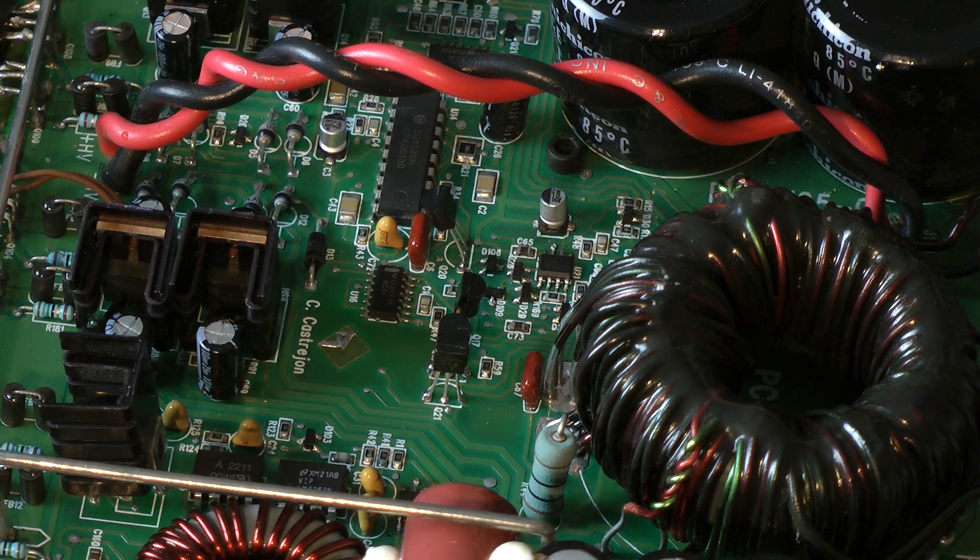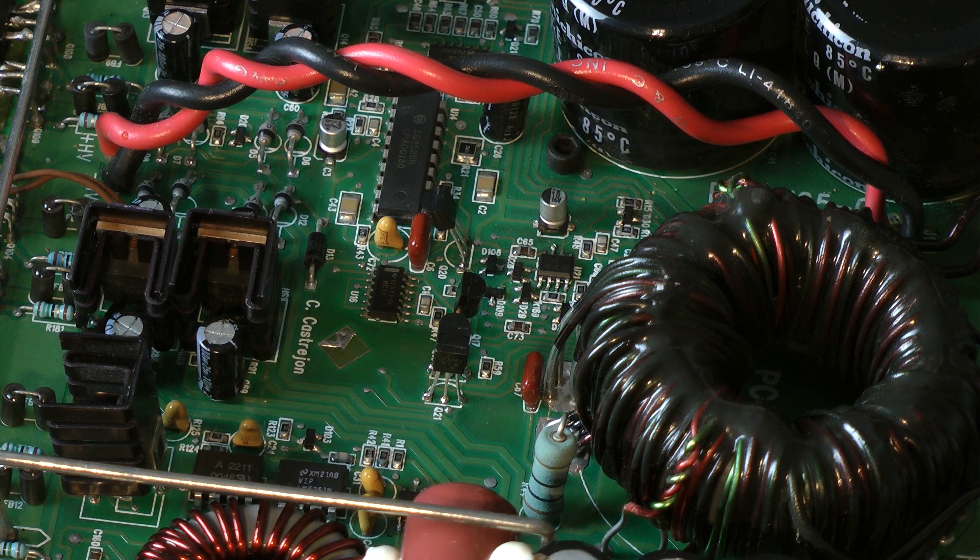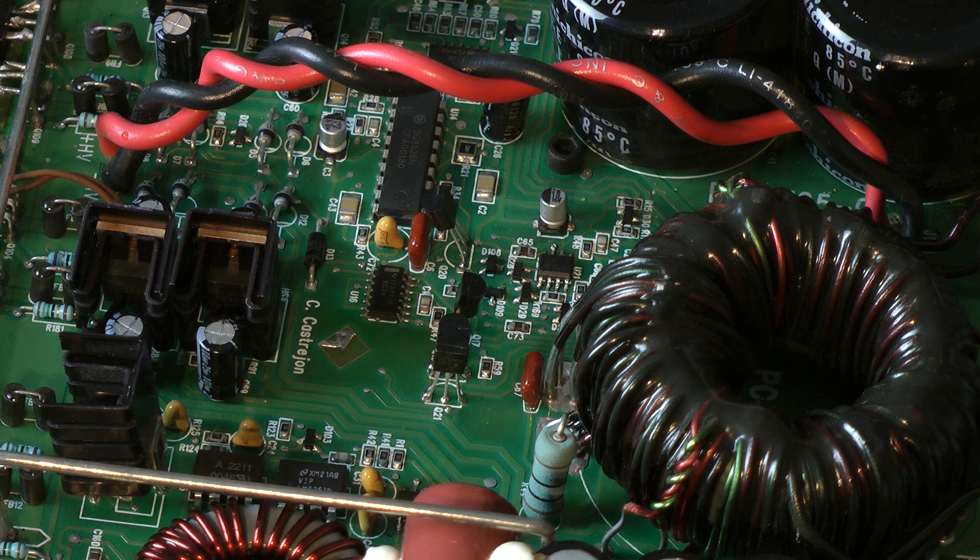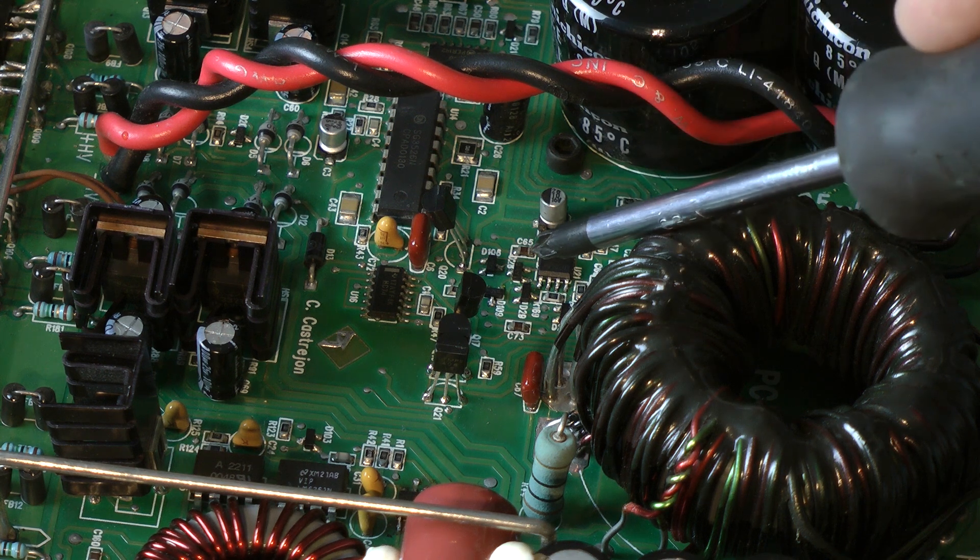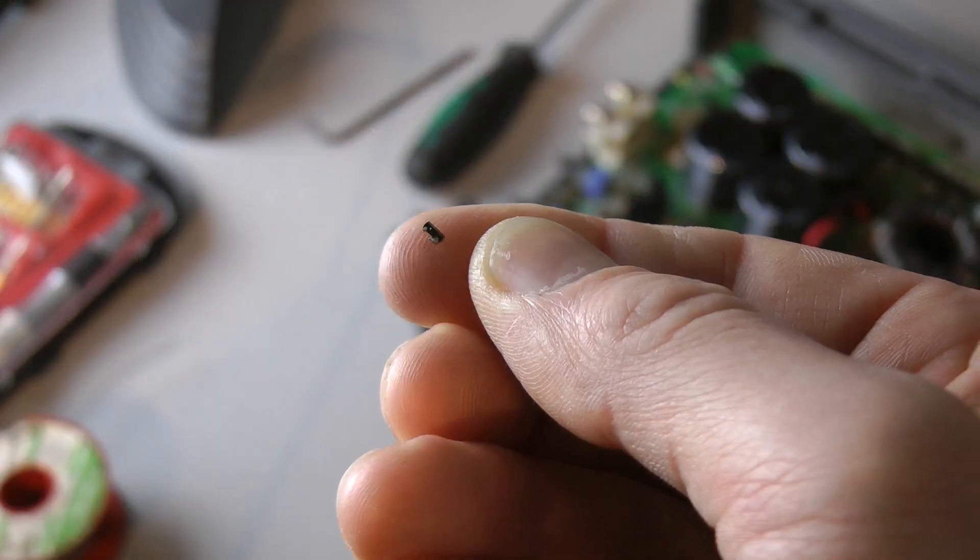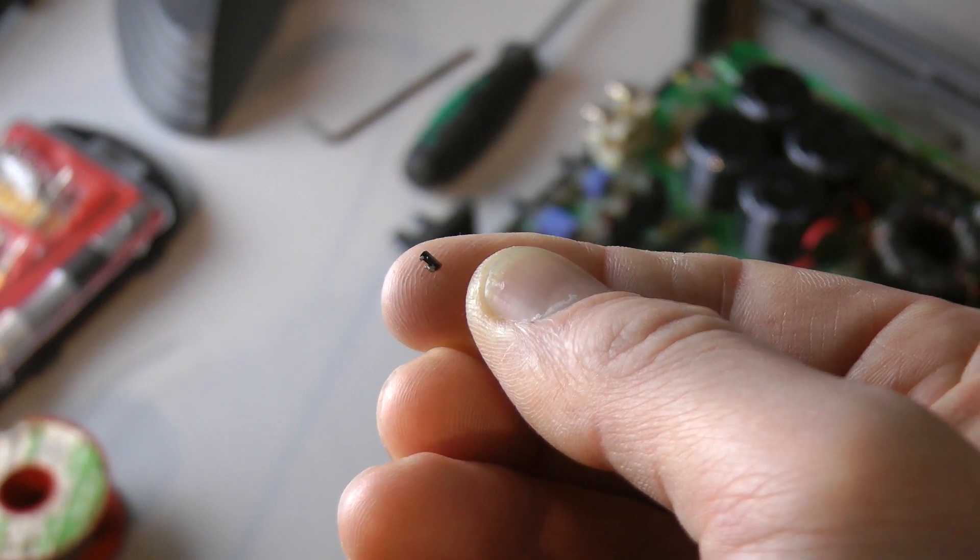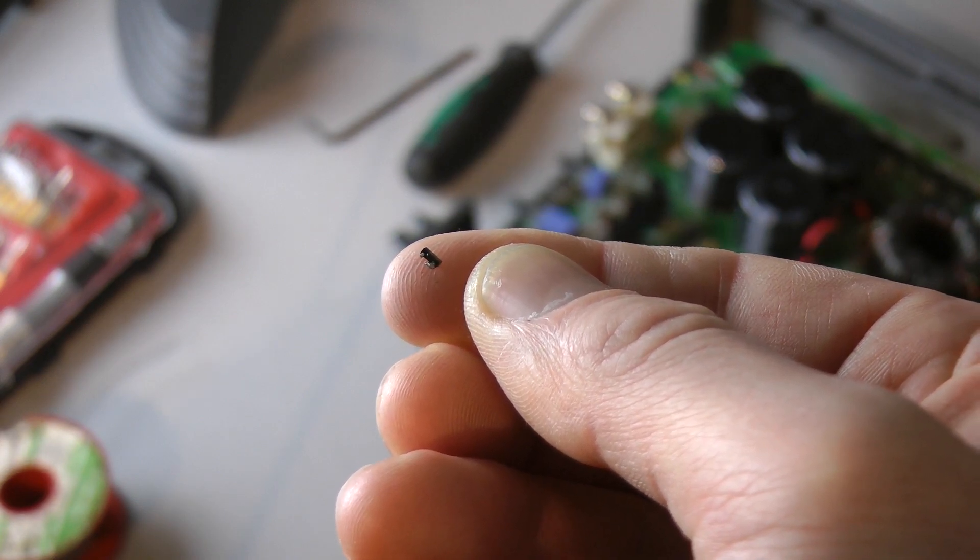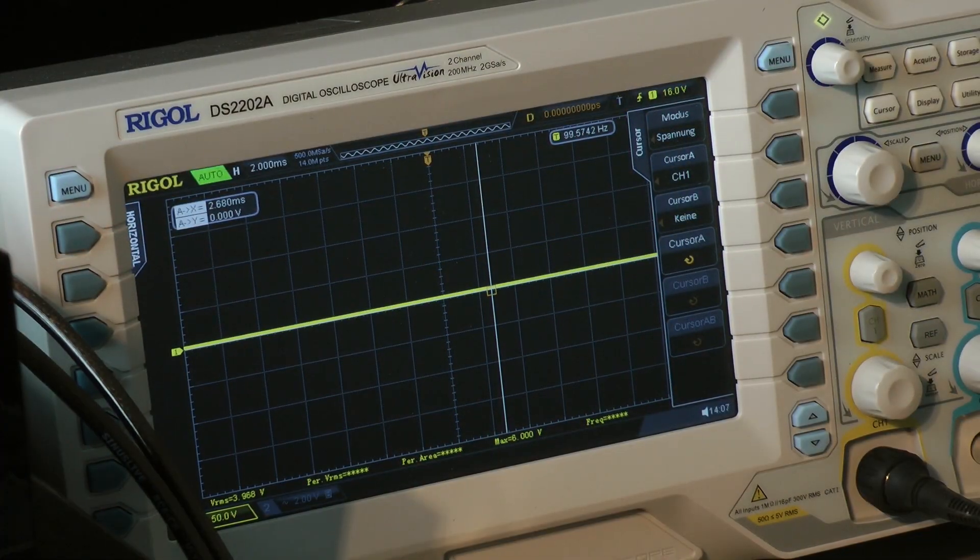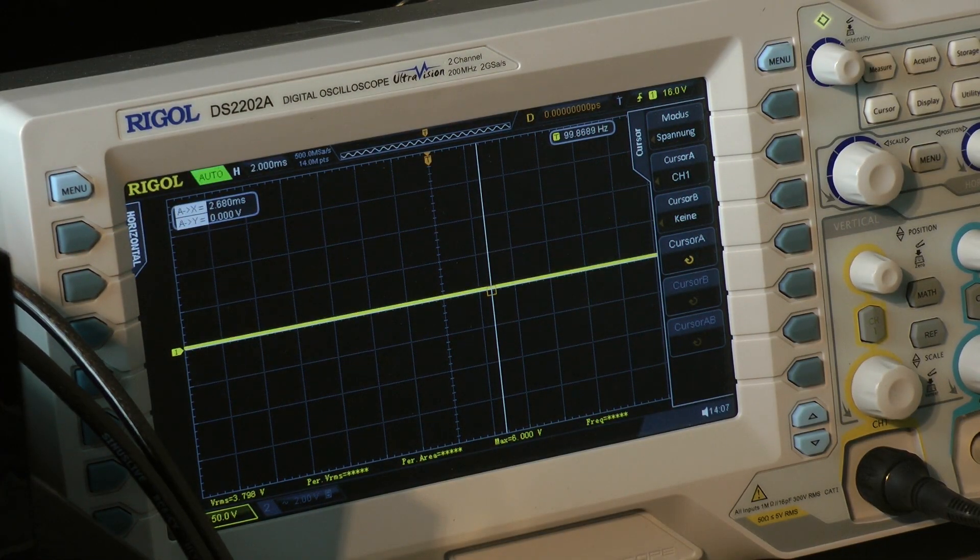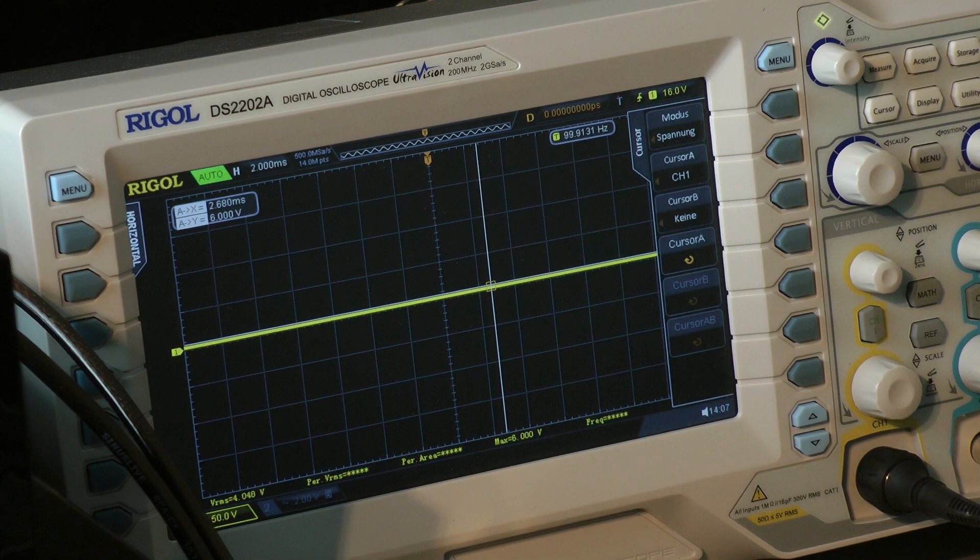That's just one diode which has to be removed, located at this position. This is a small 3-pin SMD diode. Now I have connected a 1 ohm load.